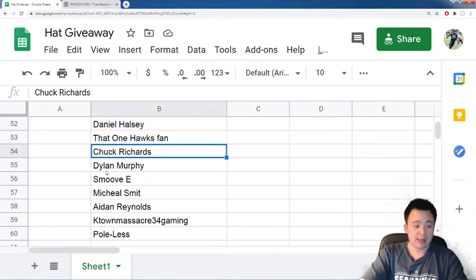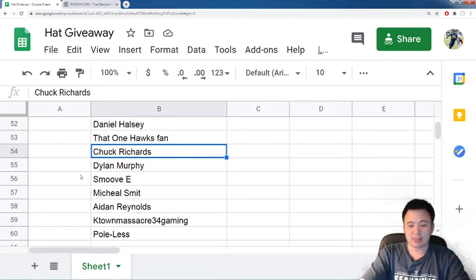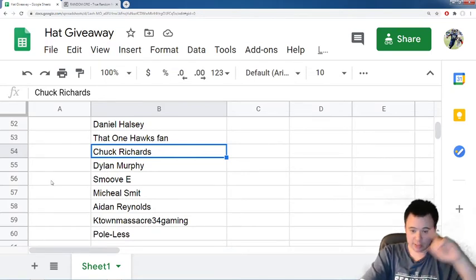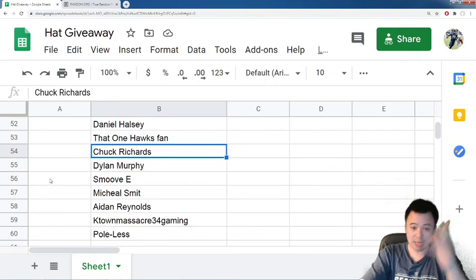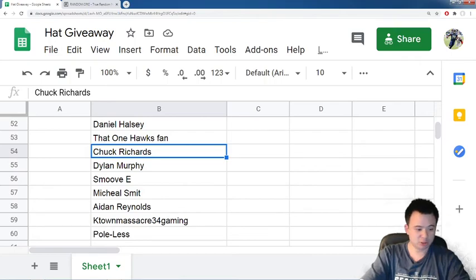But that'll do it for this one, guys. Thank you, everybody, for coming out and showing up. And, yep, see you guys soon.